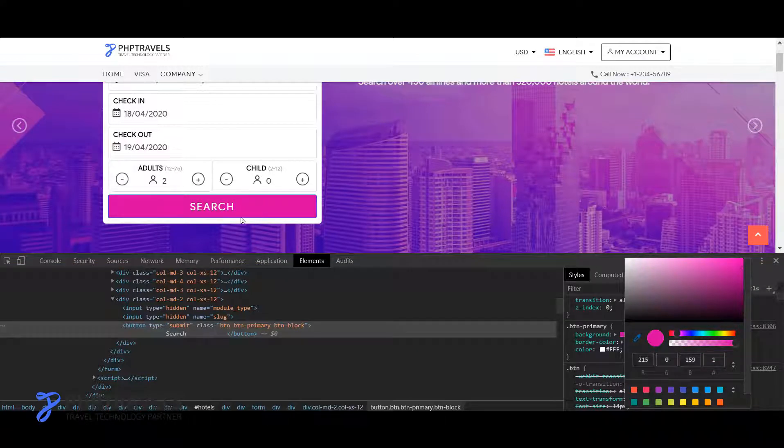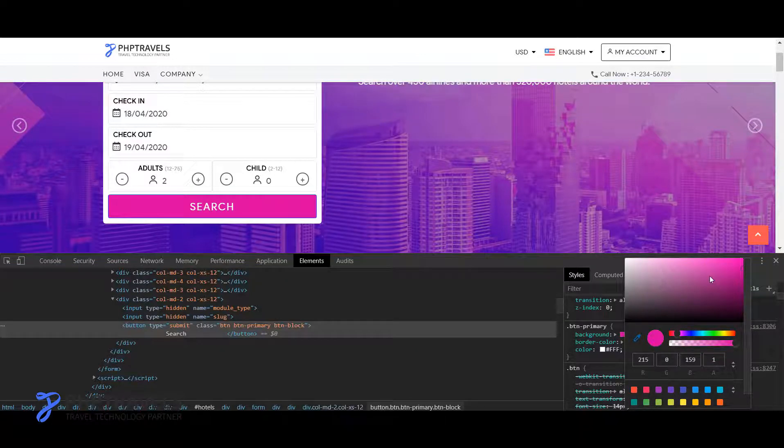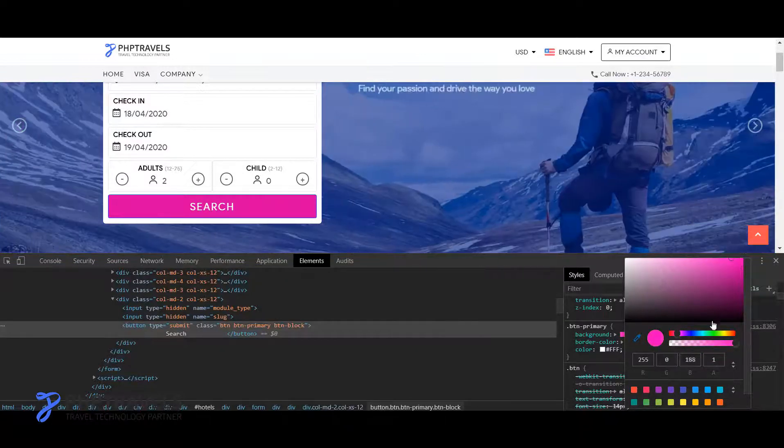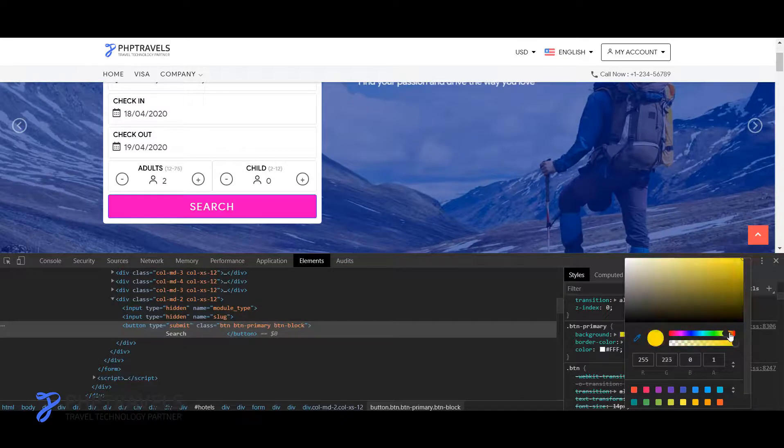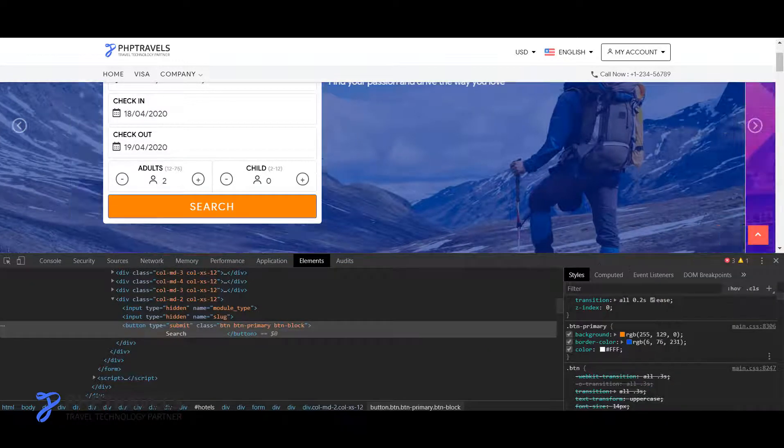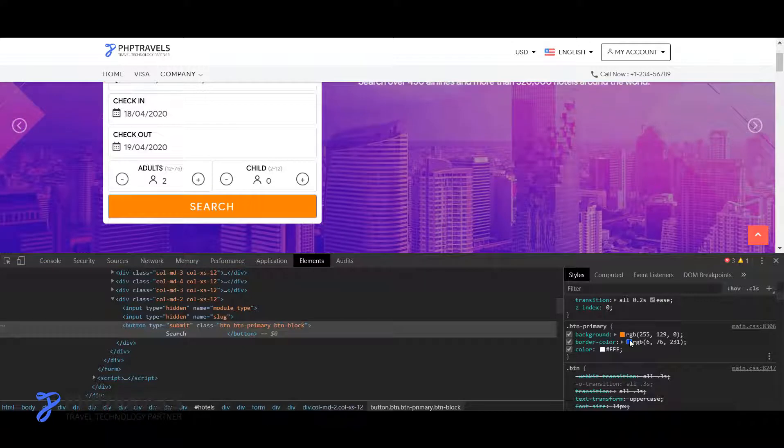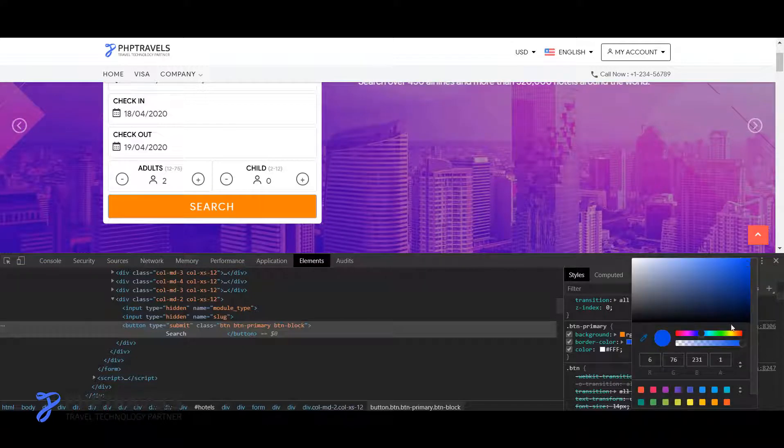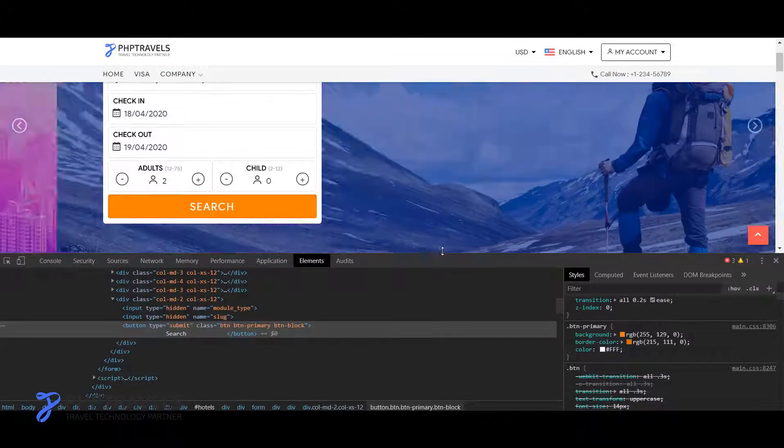So what you have to do is you just click on this class and change the color, whatever color you like. You can see the color is changing here. For example, in my case I changed to an orange color.